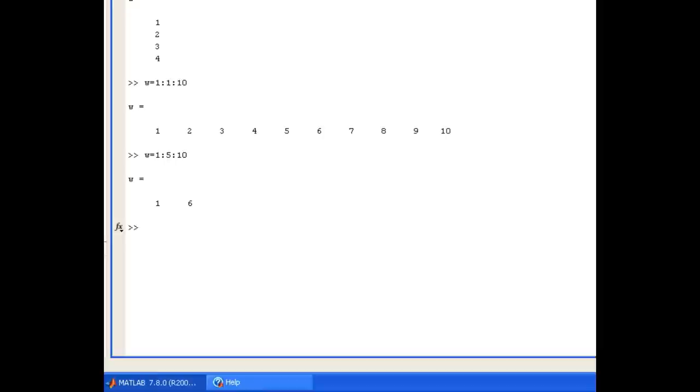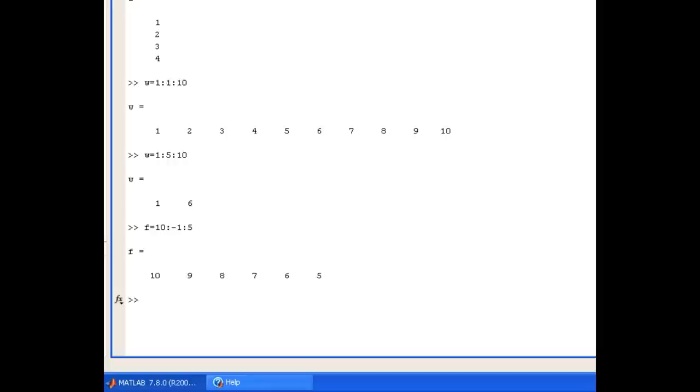We can also use the increment to create a decreasing vector. So for example, we might have the vector f, which starts at 10, counts down with a step size of -1, and stops at 5. And you see that MATLAB creates that row vector.